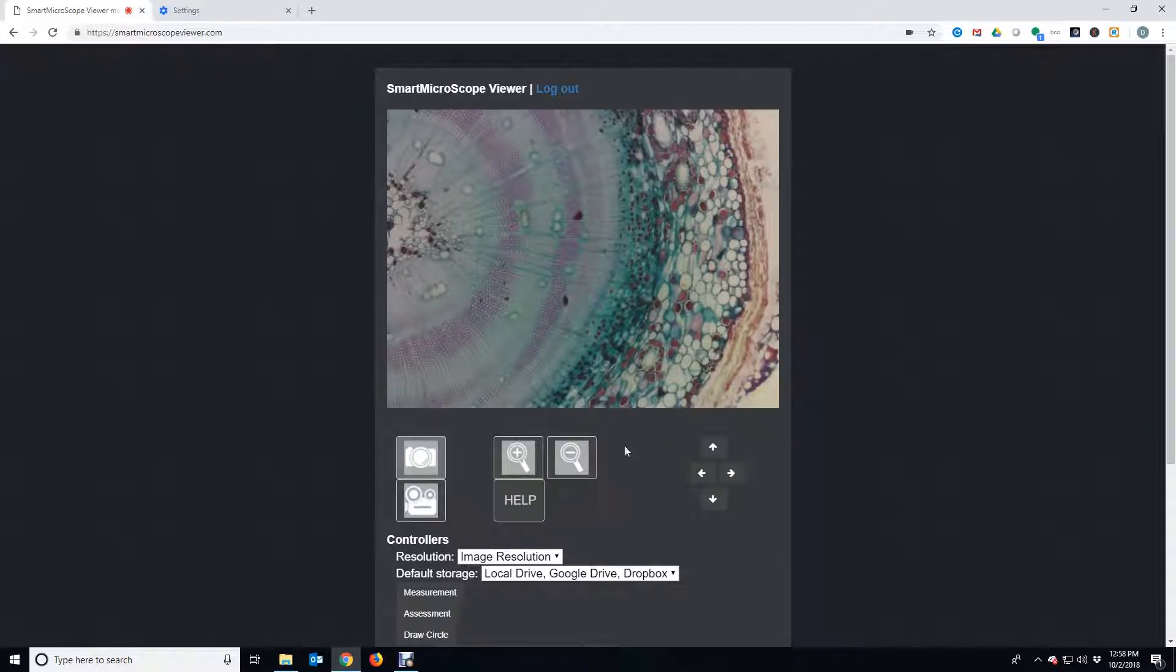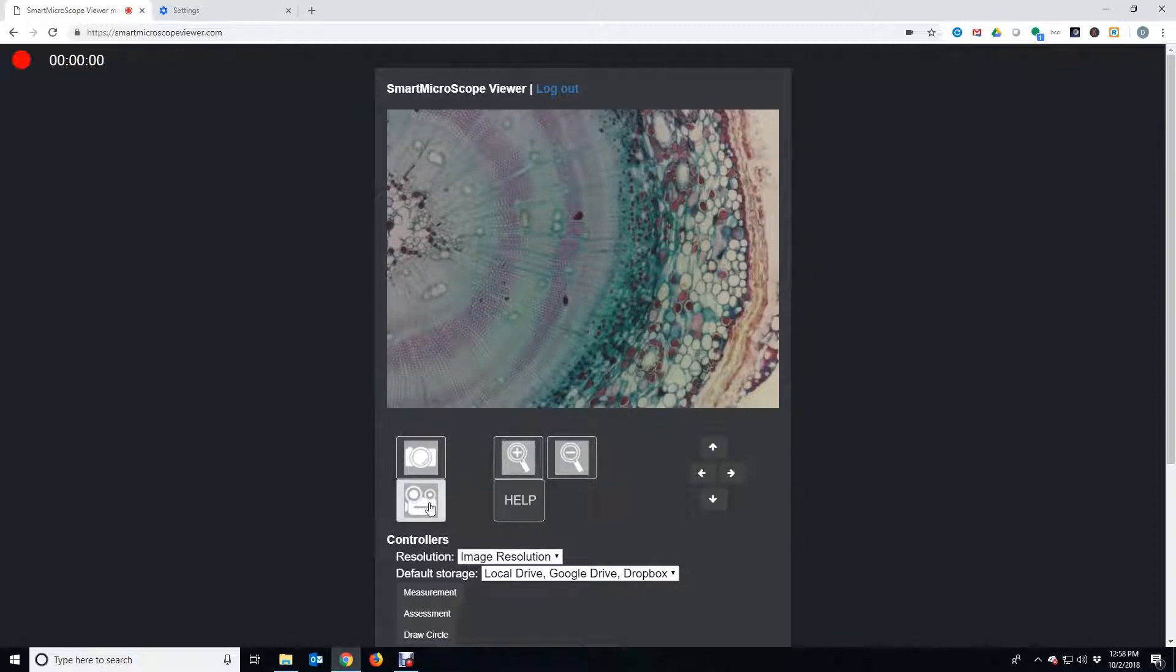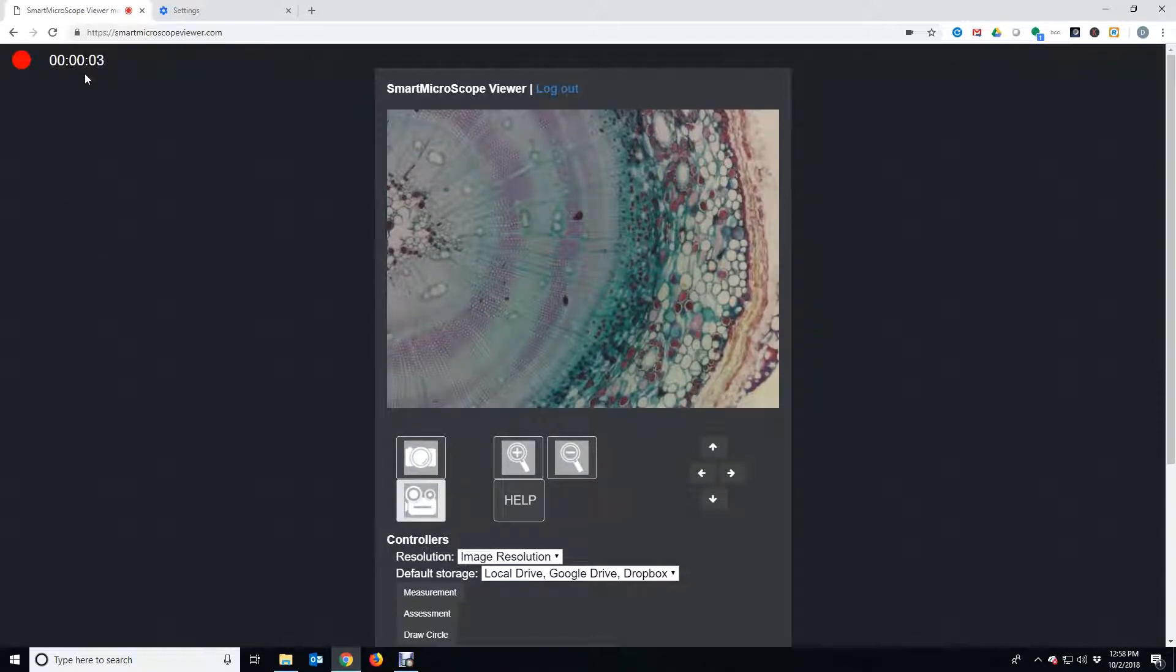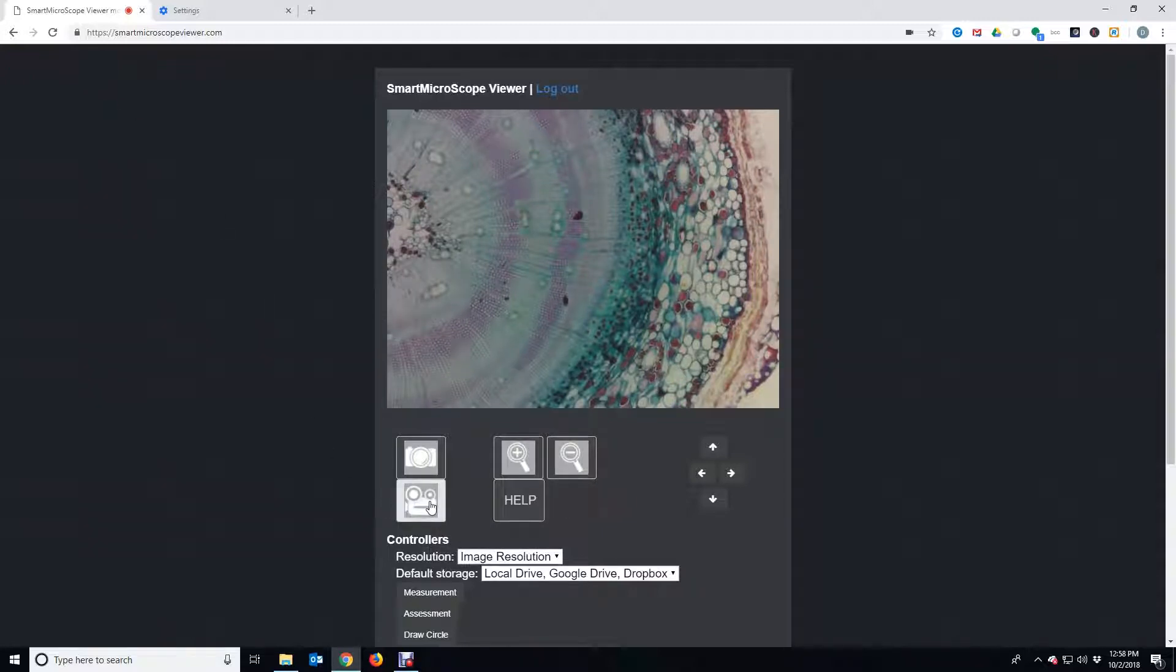You can take pictures and record videos. Notice the timer begins when the video starts and turns off when the recording stops.